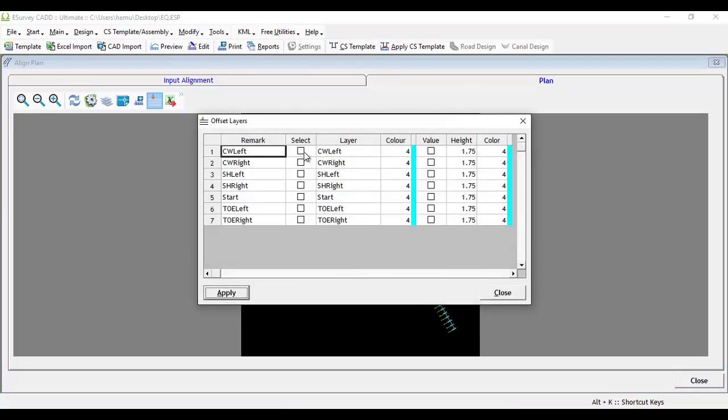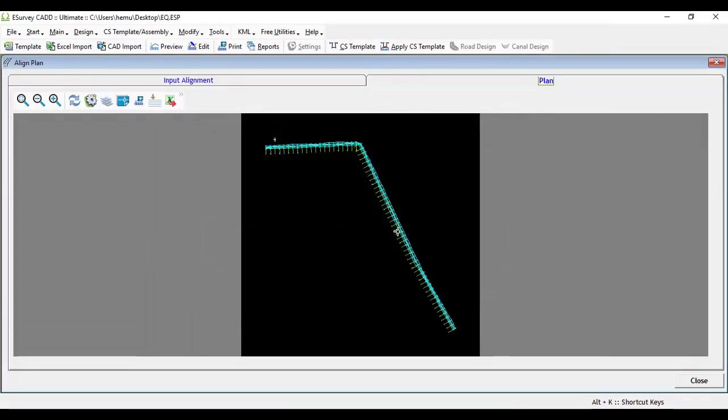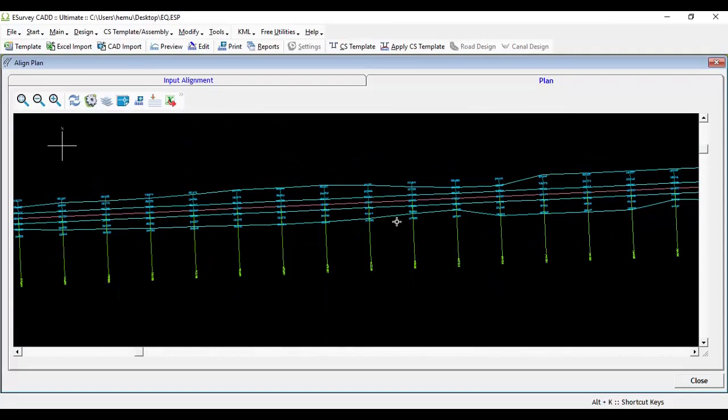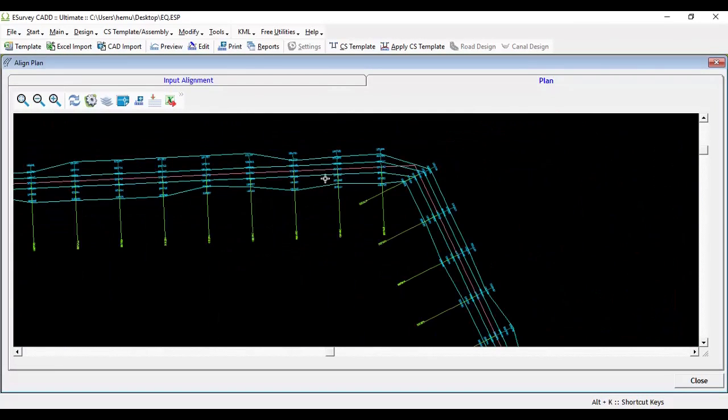Select the names for which you want to draw the offset line and click on Apply button. When you refresh the alignment plan, you may note that respective offset lines are created along with the alignment.